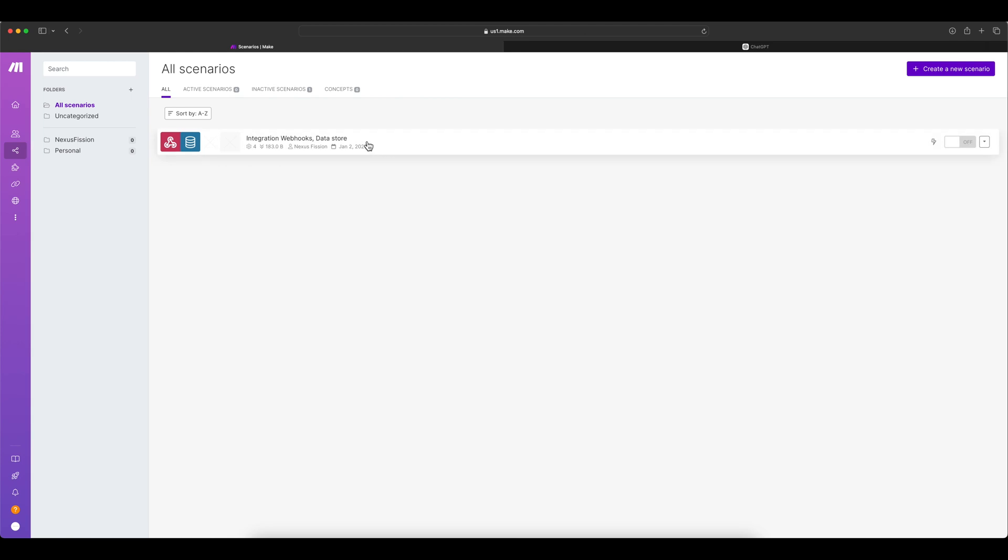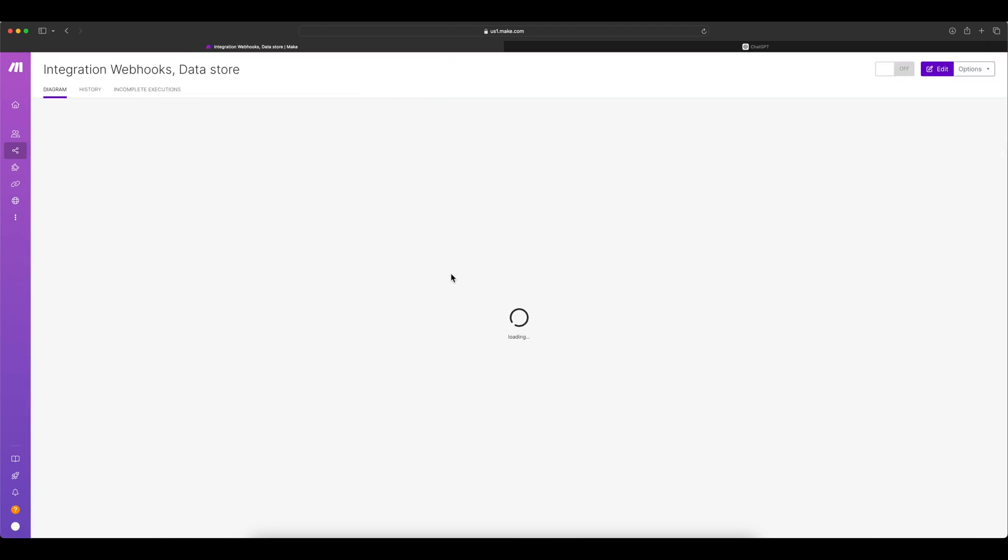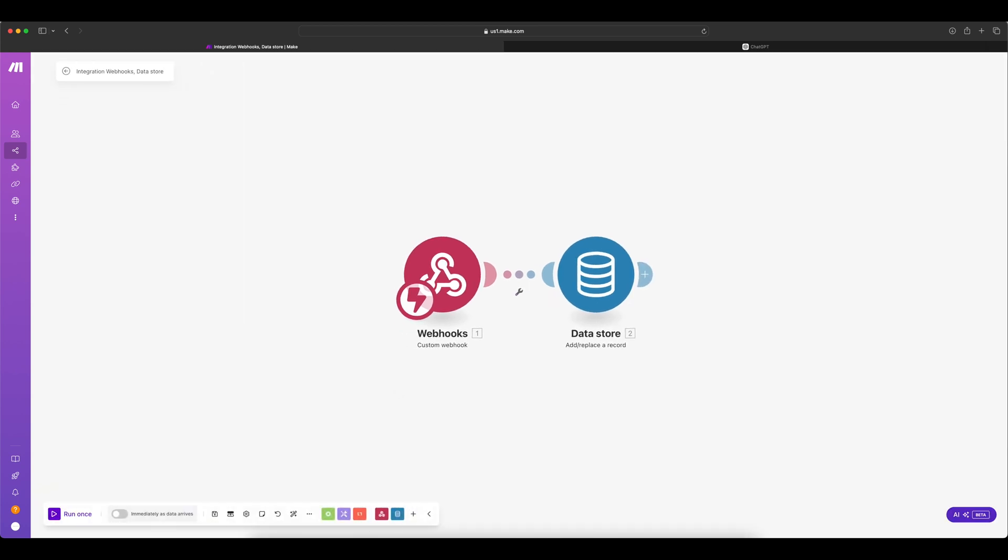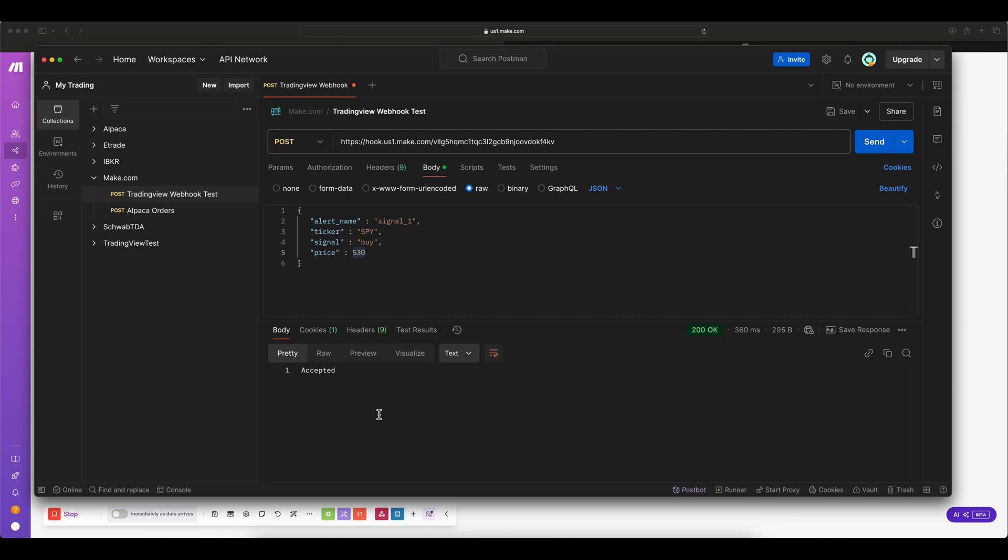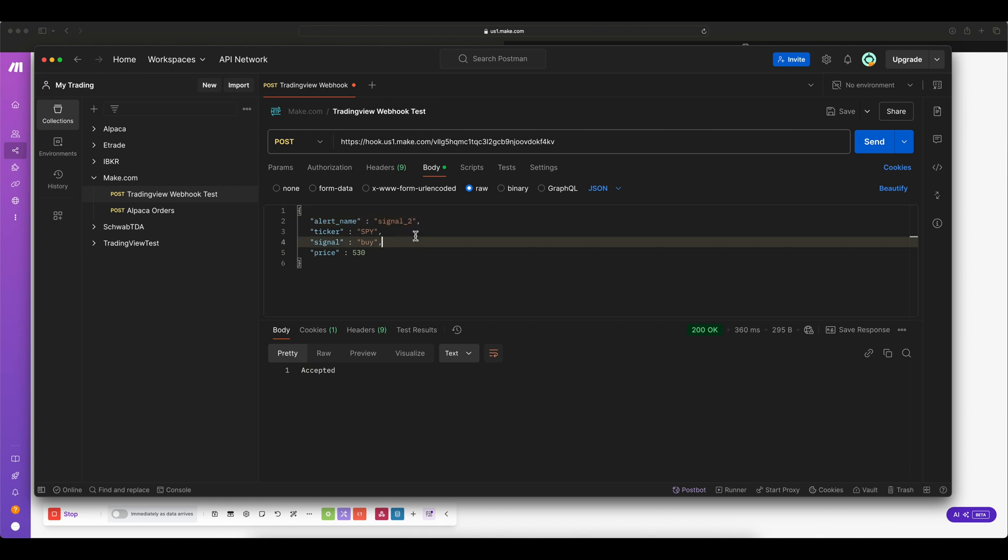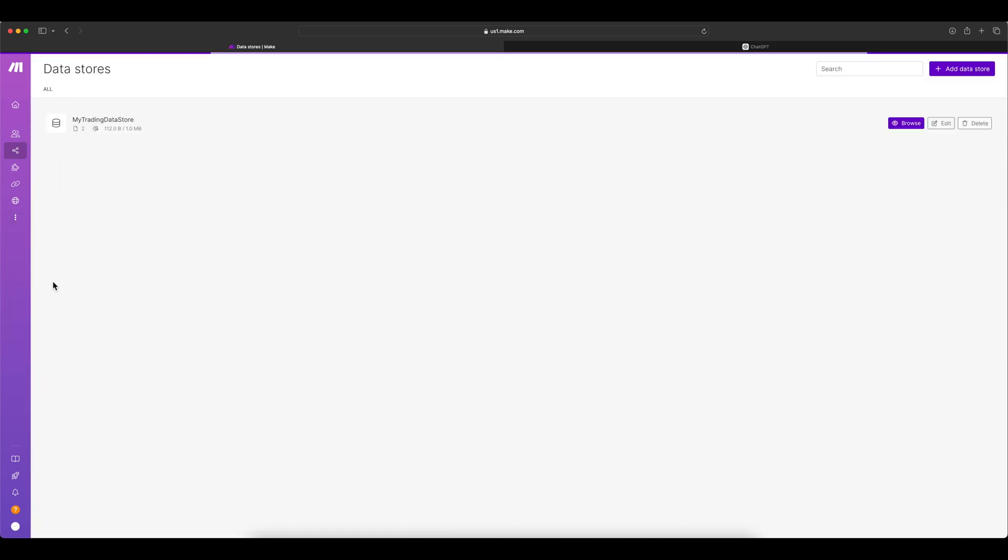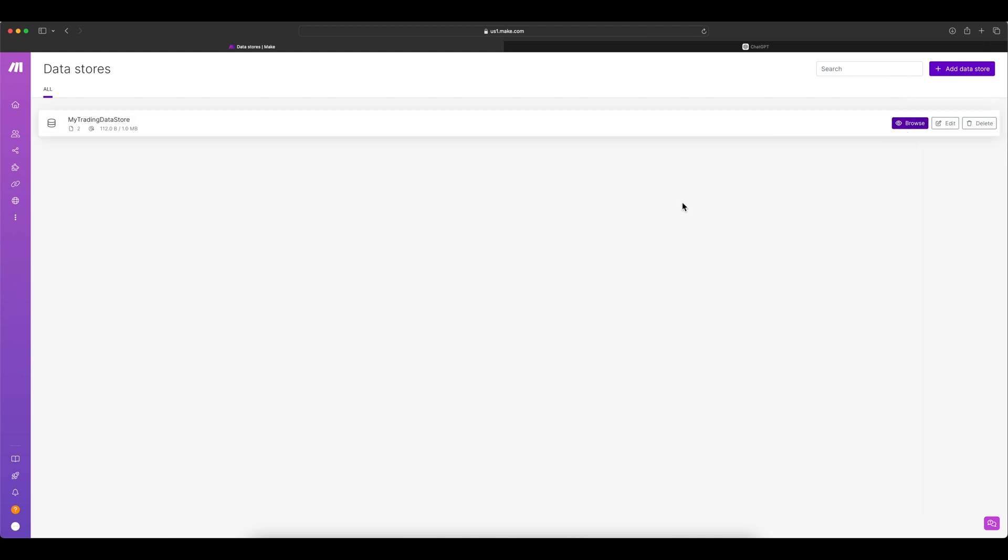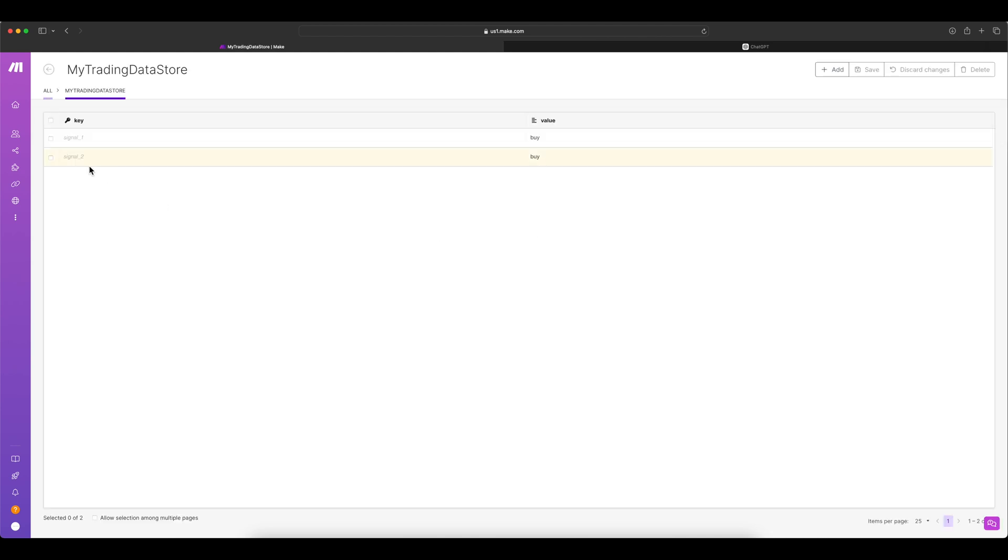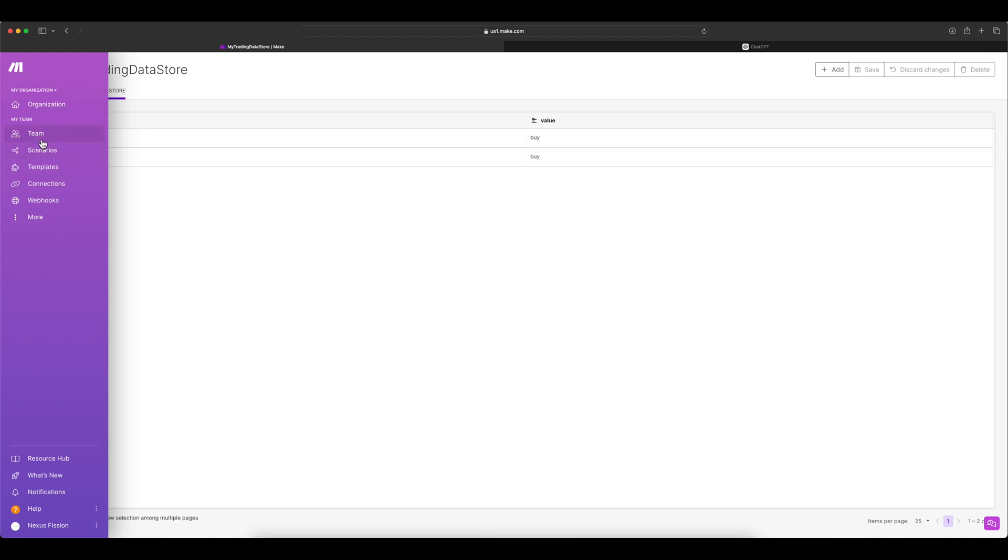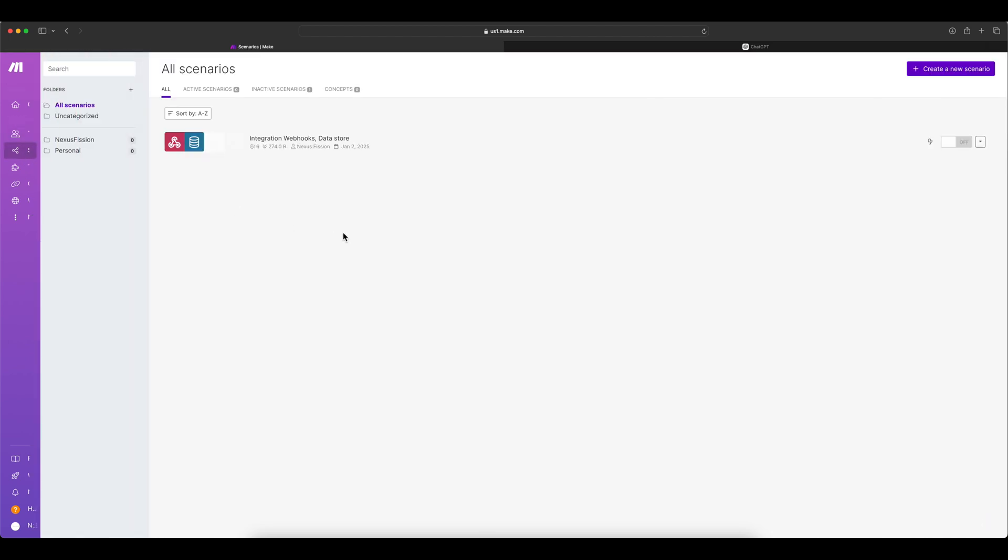Send it again and you can see it executed. Just verify it got executed one more time. Now, go to the data store and see if we have got only one entry but the sell has become buy. Yes. The signal is signal one and the value is buy. Now, we are able to deal with one signal. Now, let's see if we can insert another signal with the same postman but with the new signal name signal2. Change this alert name to signal2. Send it and again go to the data store and see if you are able to see another entry.